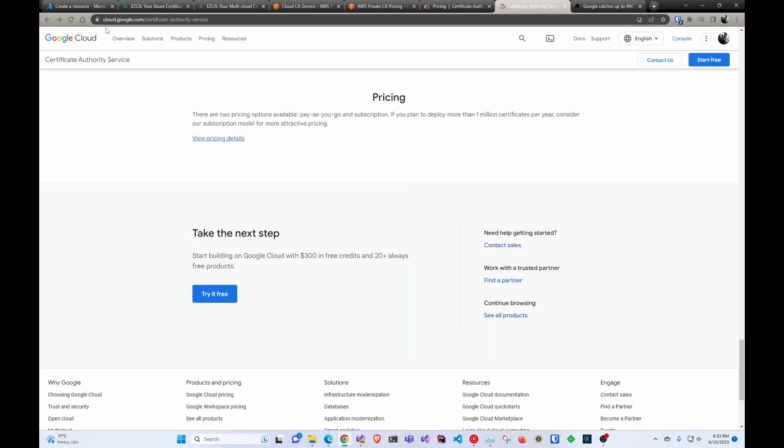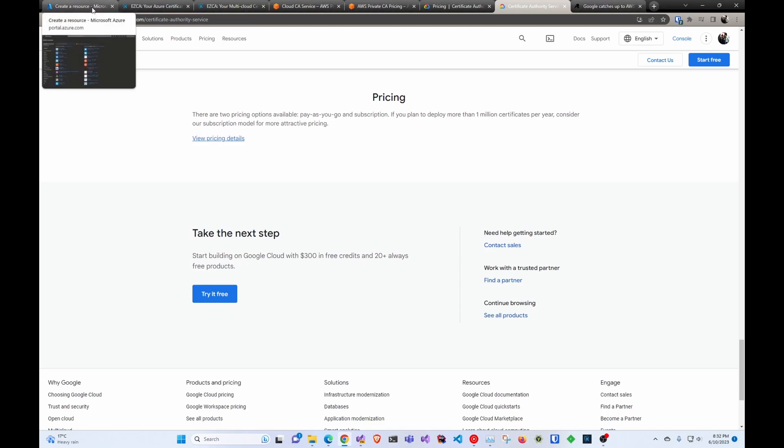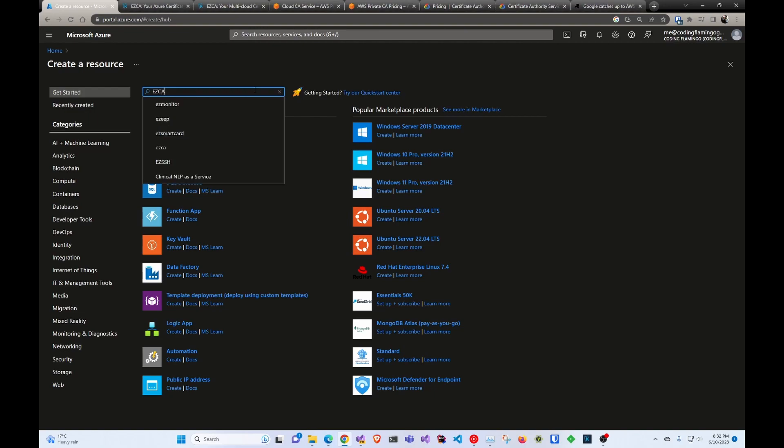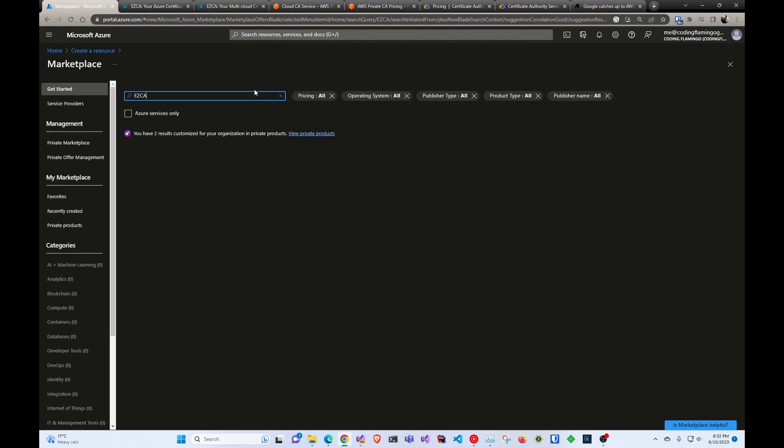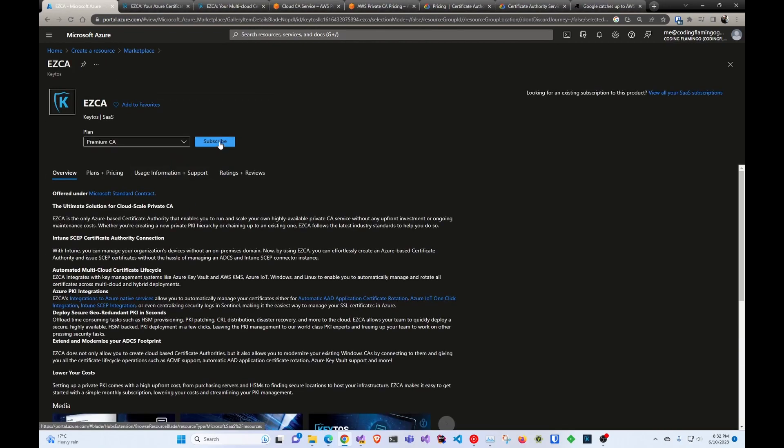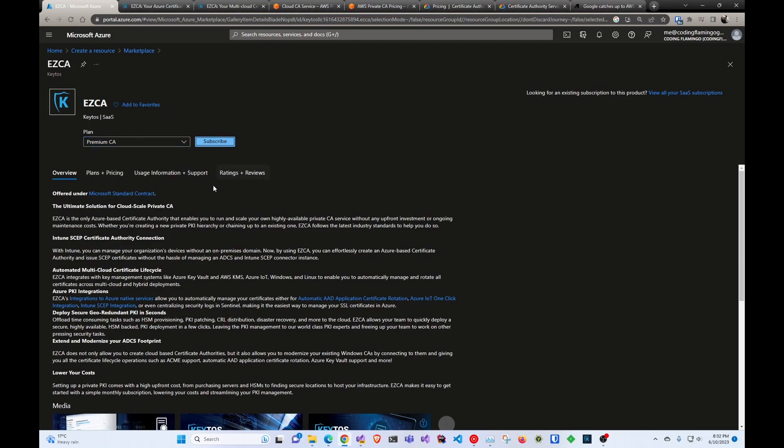So in this video, I'm going to go really quickly about how you can go ahead and create your first CA in Azure. So first thing you have to do is go to the Azure portal, select EasyCA, select your plan, and then click subscribe.